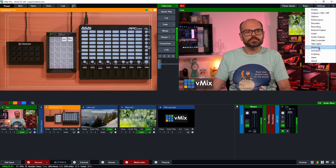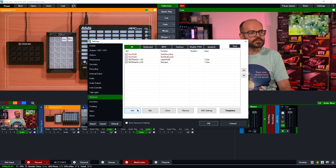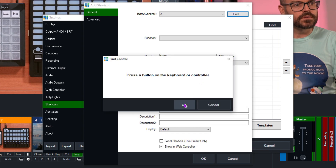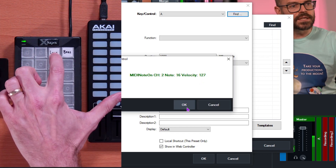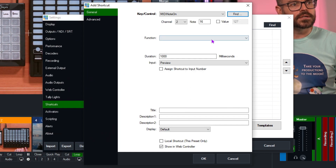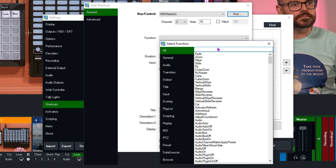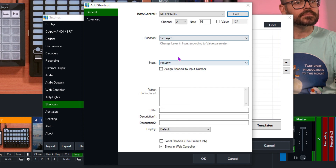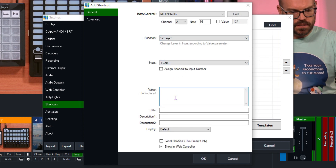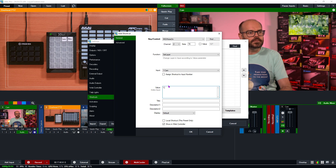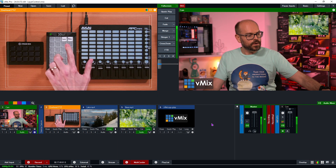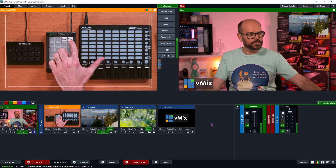And I'll just quickly set up a second shortcut to return it to the lake. I'll hold down the lake button, click OK, go to the function, click on Set Layer. Apply it to the camera — it's still layer 1, but it's input 4, that's the lake input. OK. So now we can switch between the lake and back to the bees.